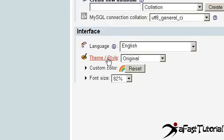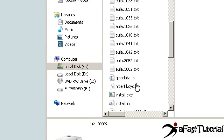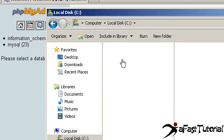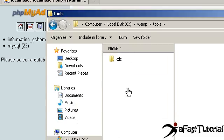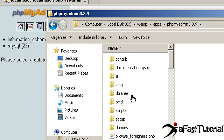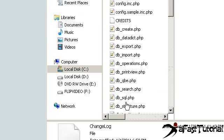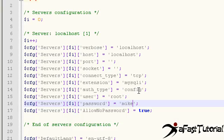First, go to Start, My Computer, Local Disk, then WAMP, apps, phpMyAdmin, and config.